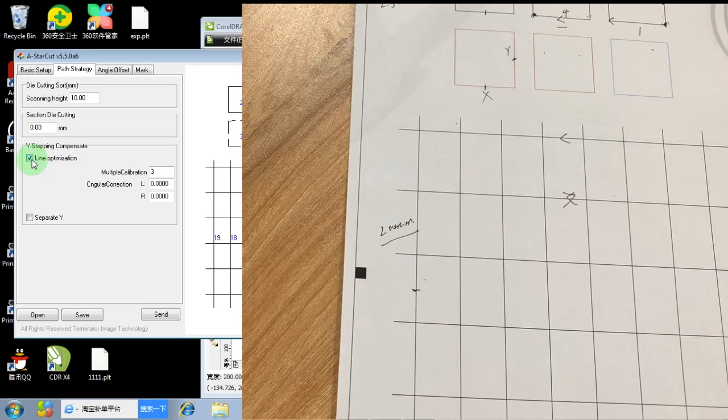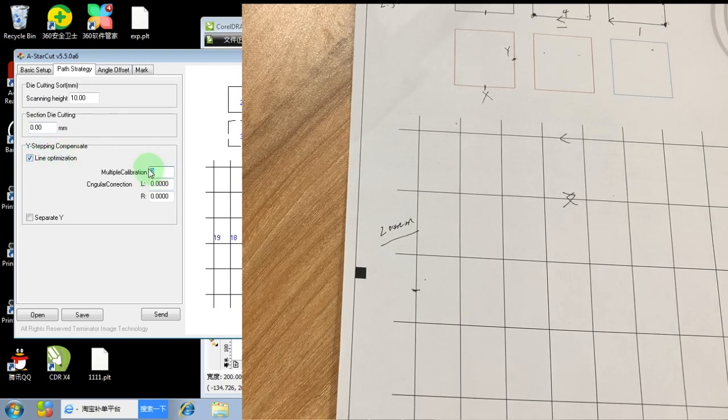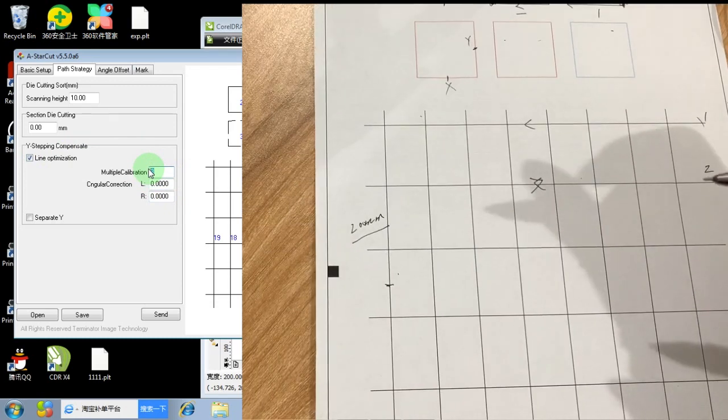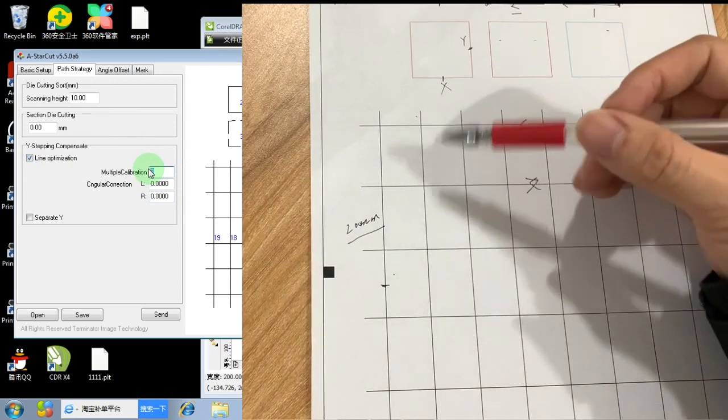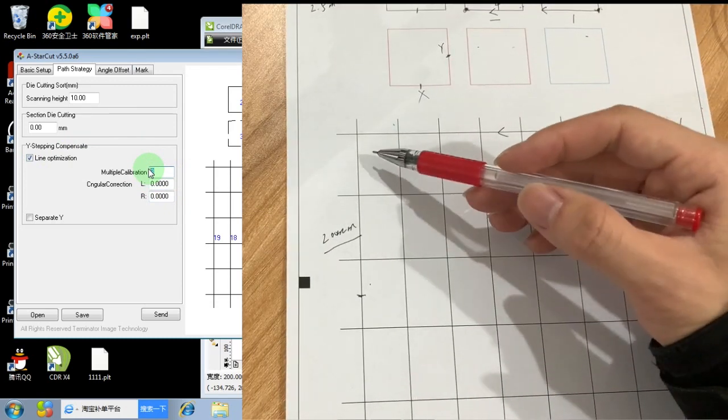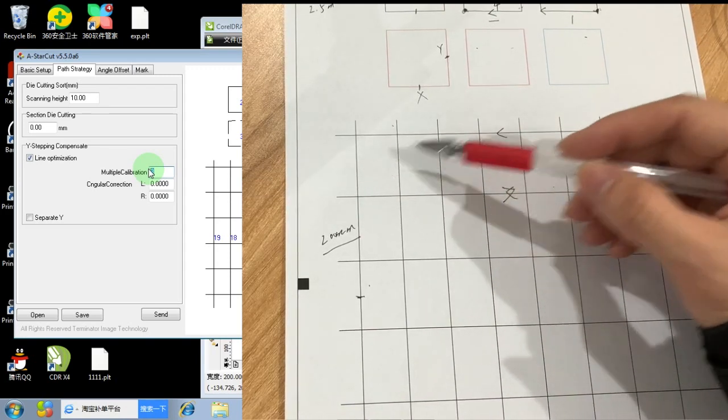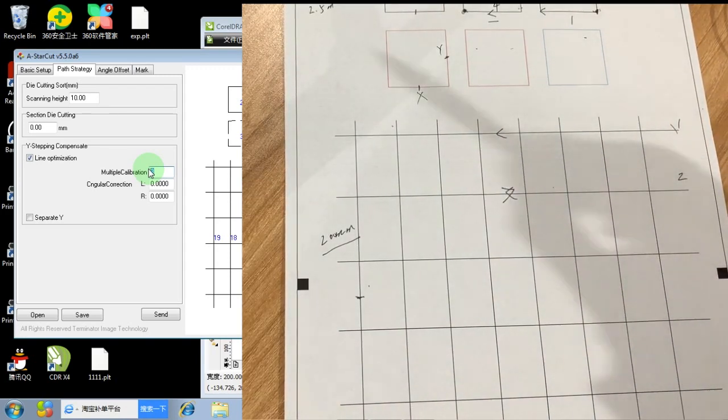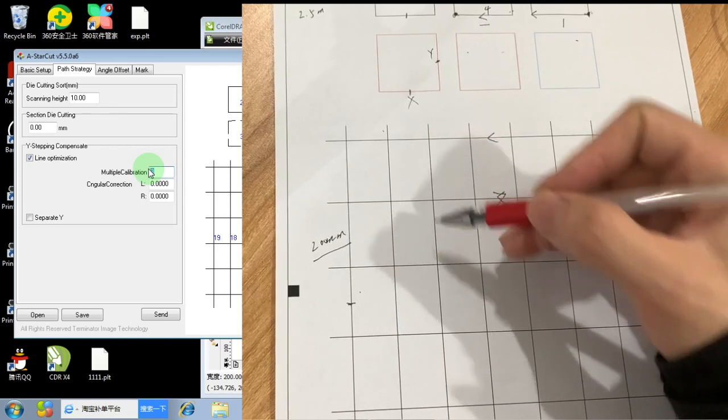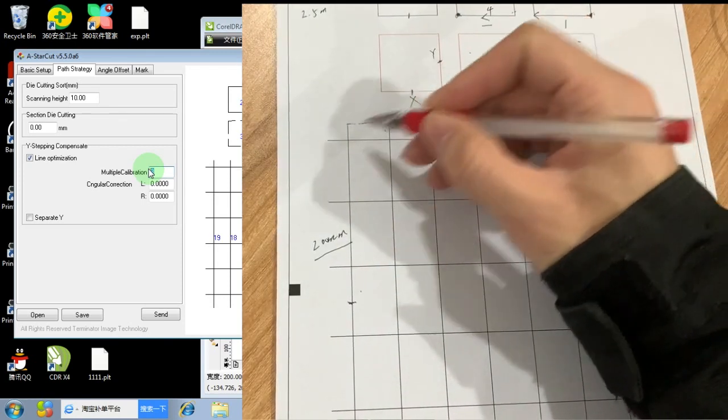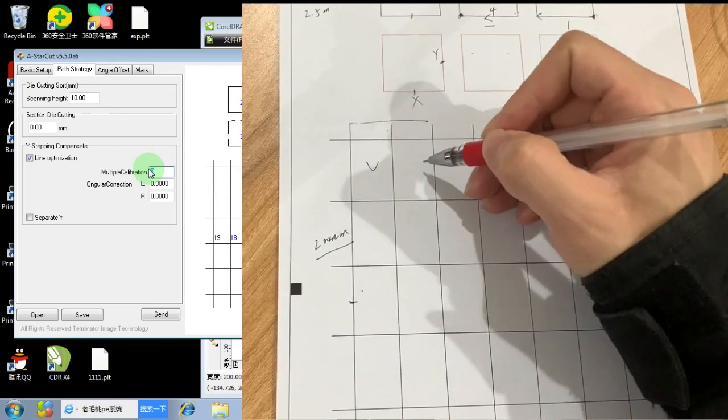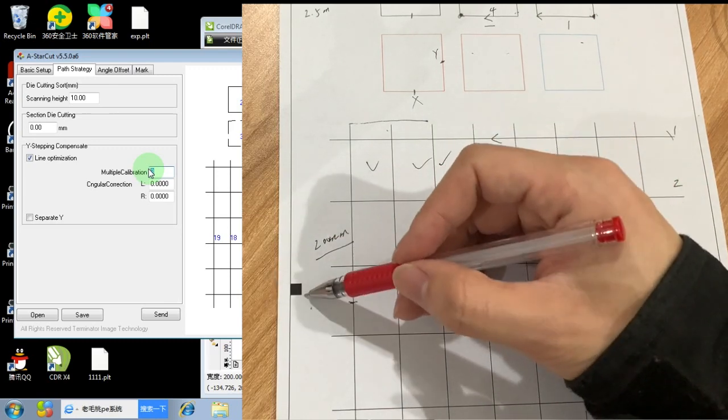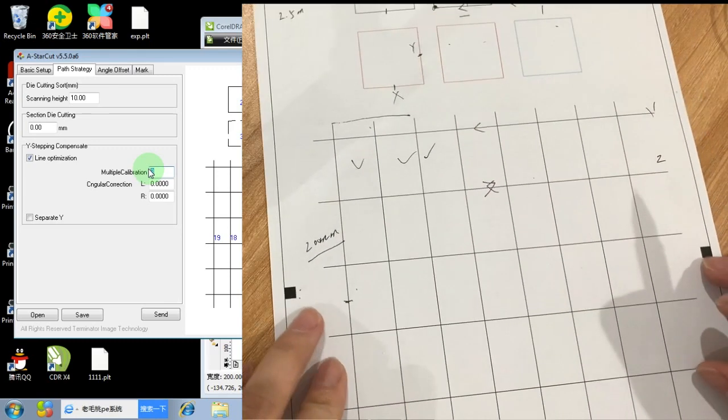For the line optimization, here we have several values. For example, if we set three, then it will act like this. Because when cutting the straight line, we have one, two, three, four, five, six, seven, eight. Like this, after the machine cuts the straight line, like one, two, three, it will go back to scan the mark again to adjust.